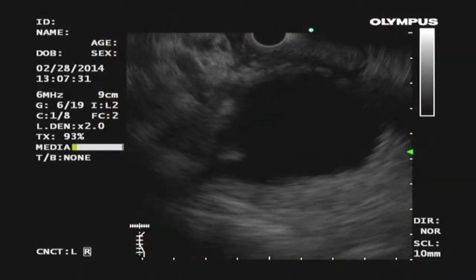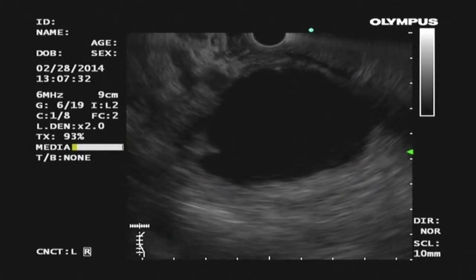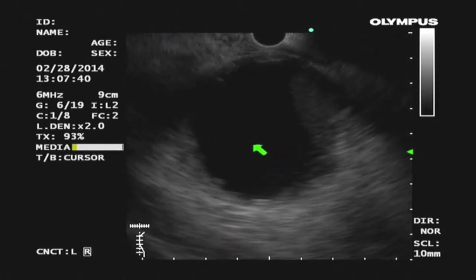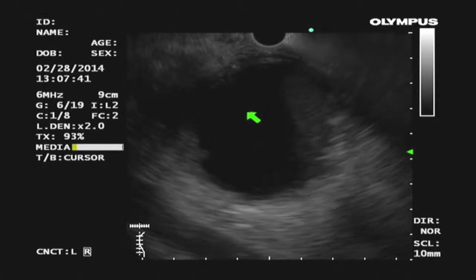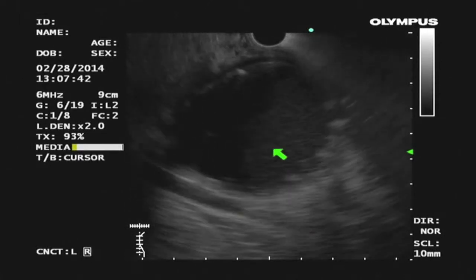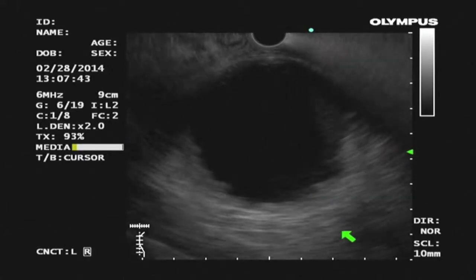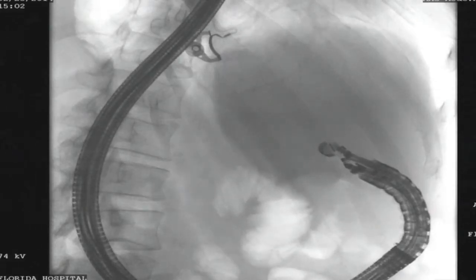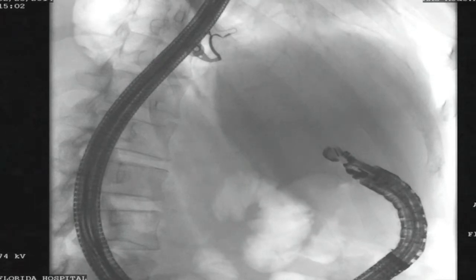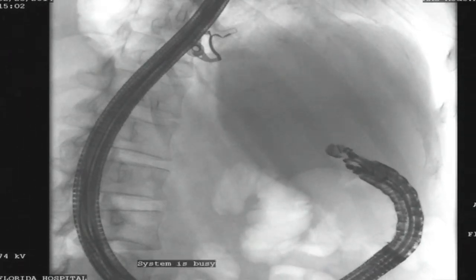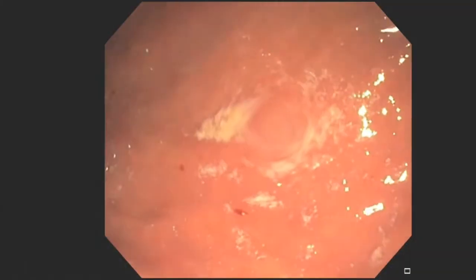EUS was performed to assess for possible cyst duodenostomy. The pseudocyst contained a small amount of necrosis and had a well-defined wall. The collection was best seen from the duodenal bulb with close apposition to the duodenal lumen. The scope had to be in the long position for this view.